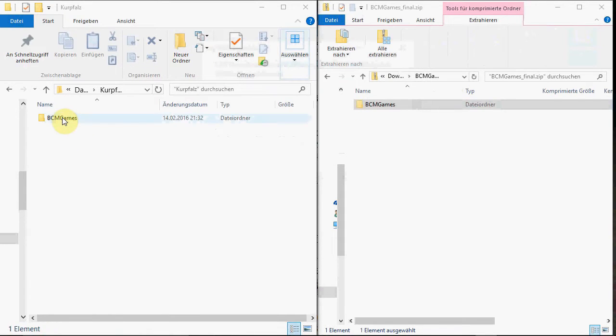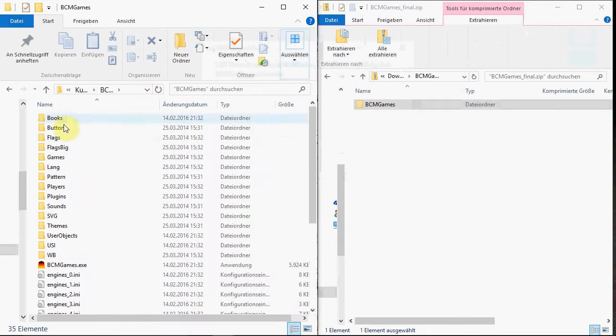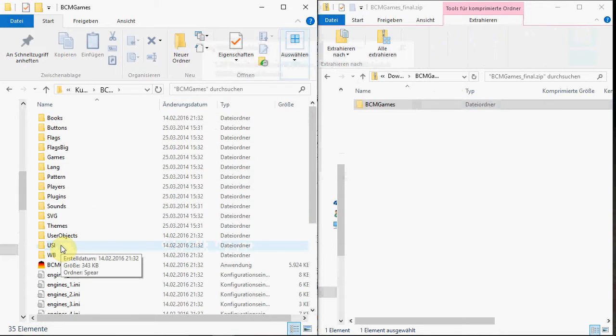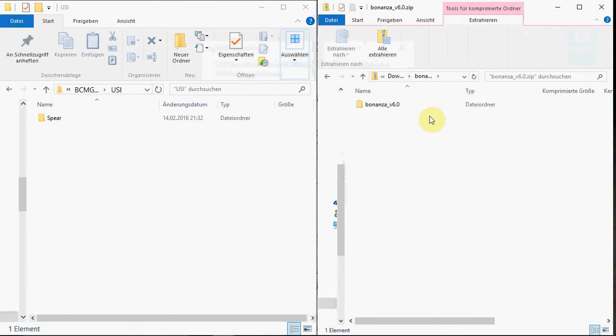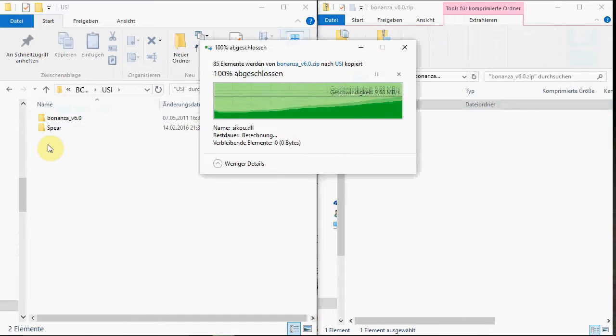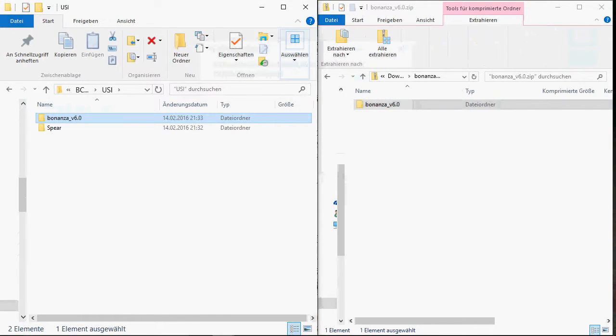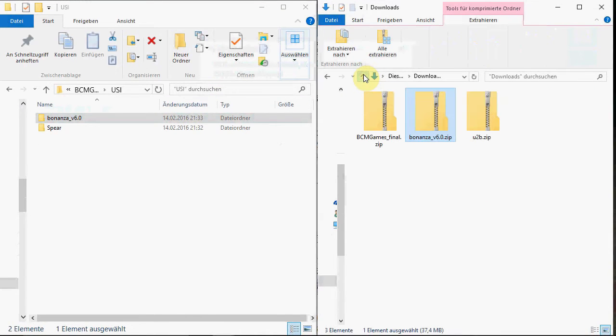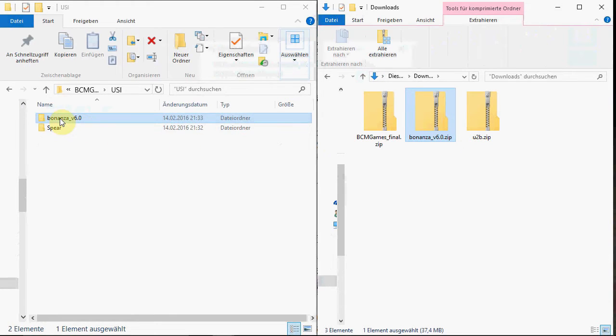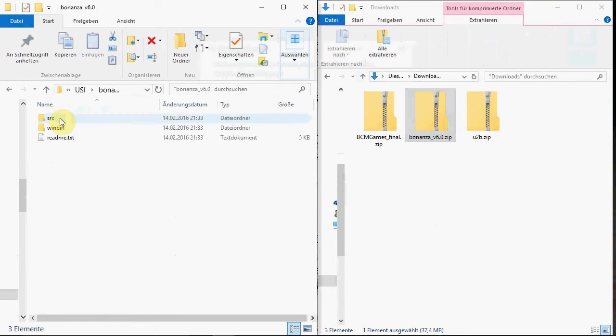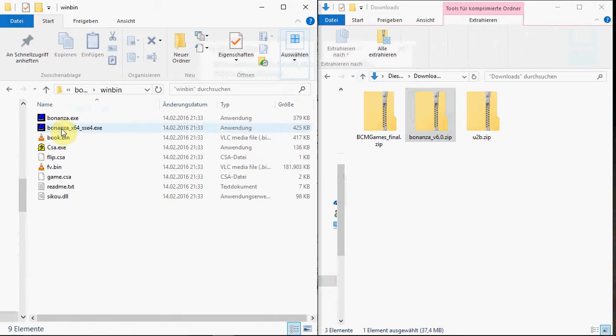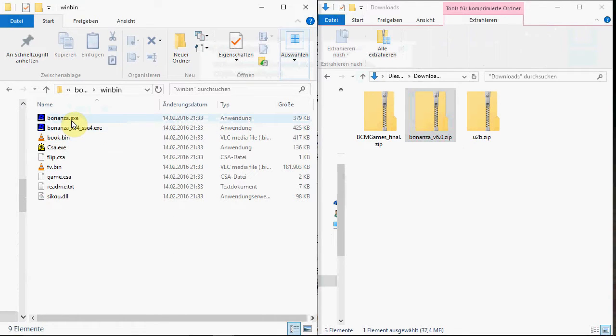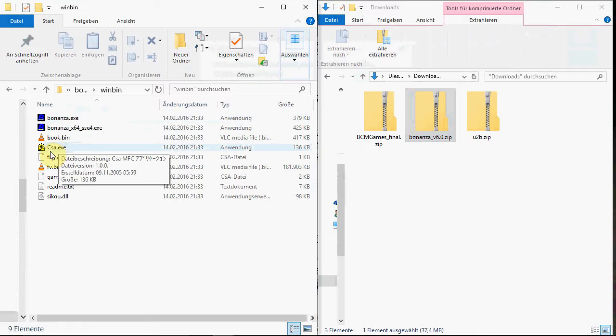Bonanza has to be installed here into the USI folder. And the U2B has to be installed here where the Bonanza EXE and the CSA EXE are.